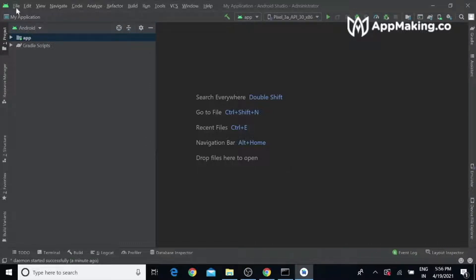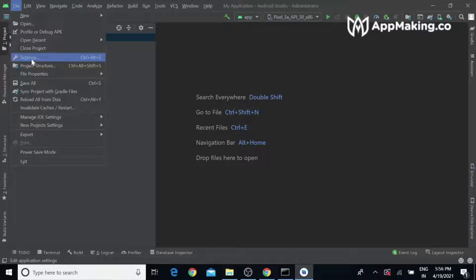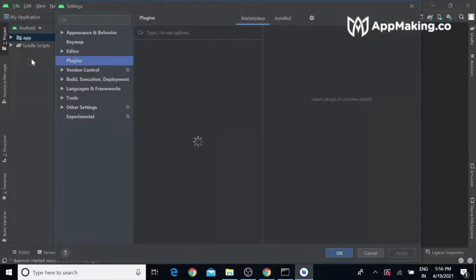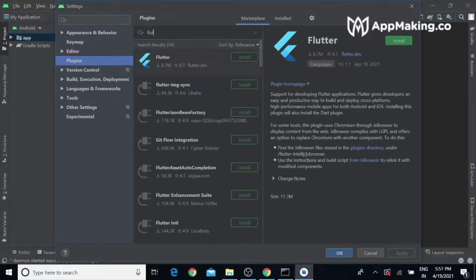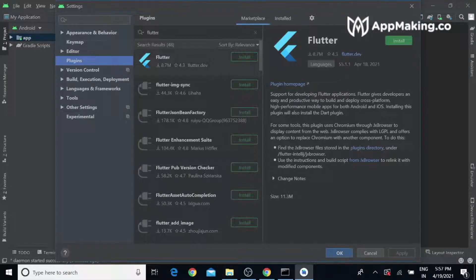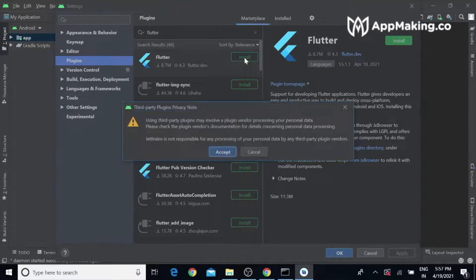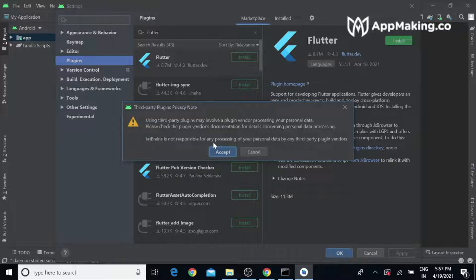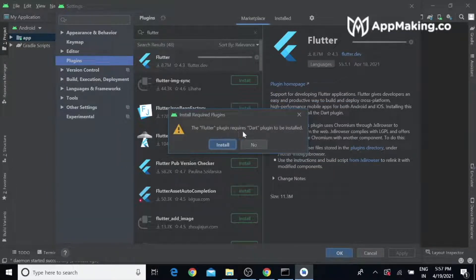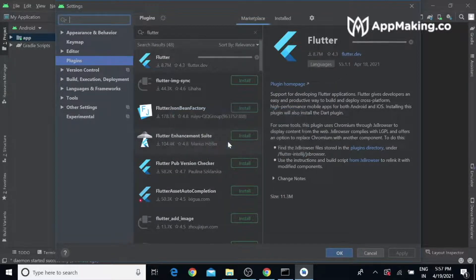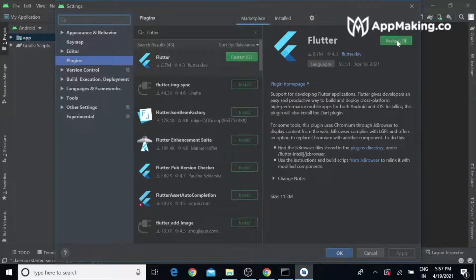Once the setup is done, go to File and Settings, click Plugins, and search for Flutter. You need to install this plugin. It requires Dart, so you can accept it. Let's install. Once it is done, restart Android Studio.